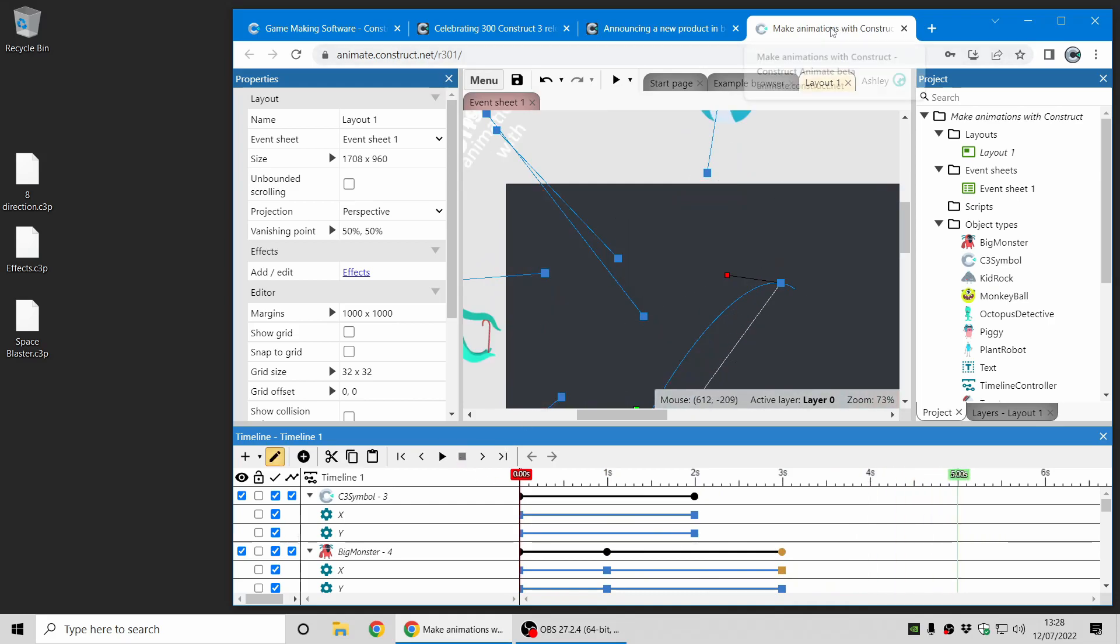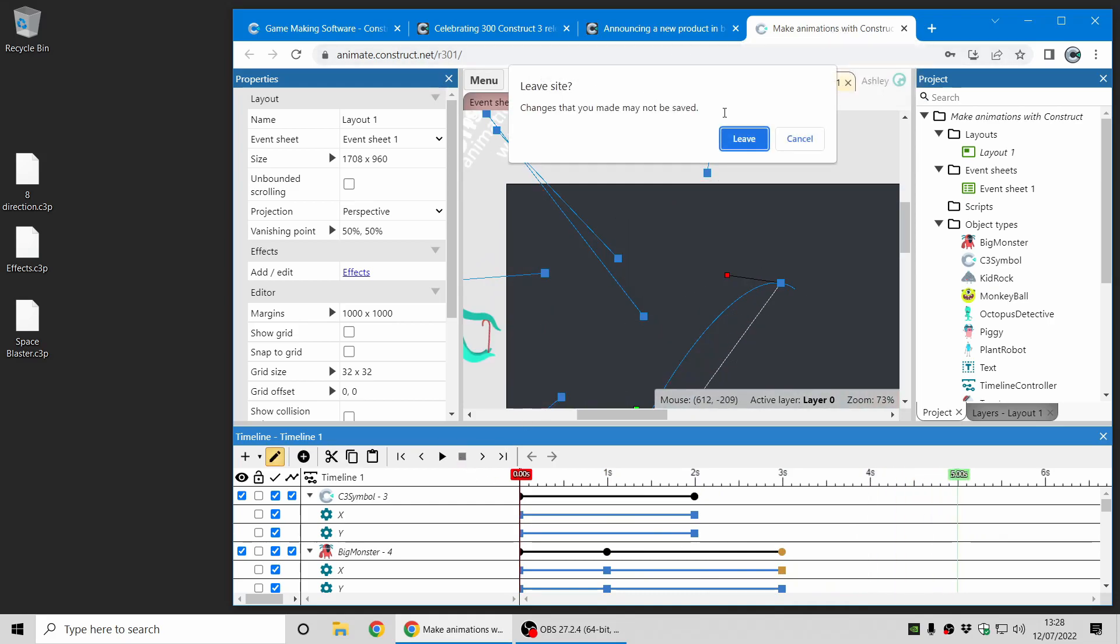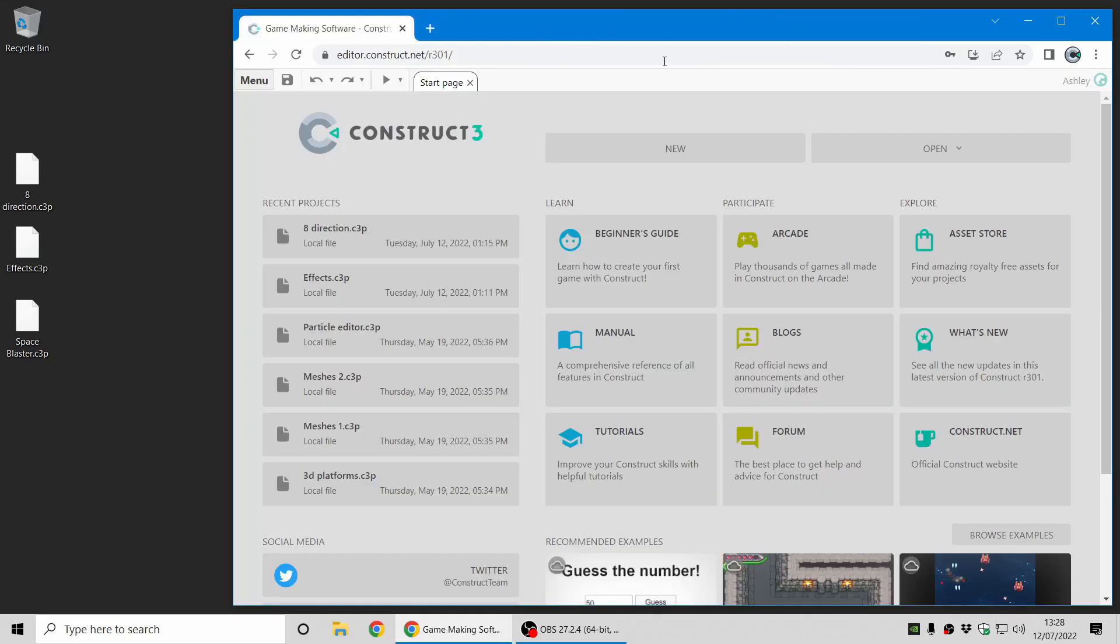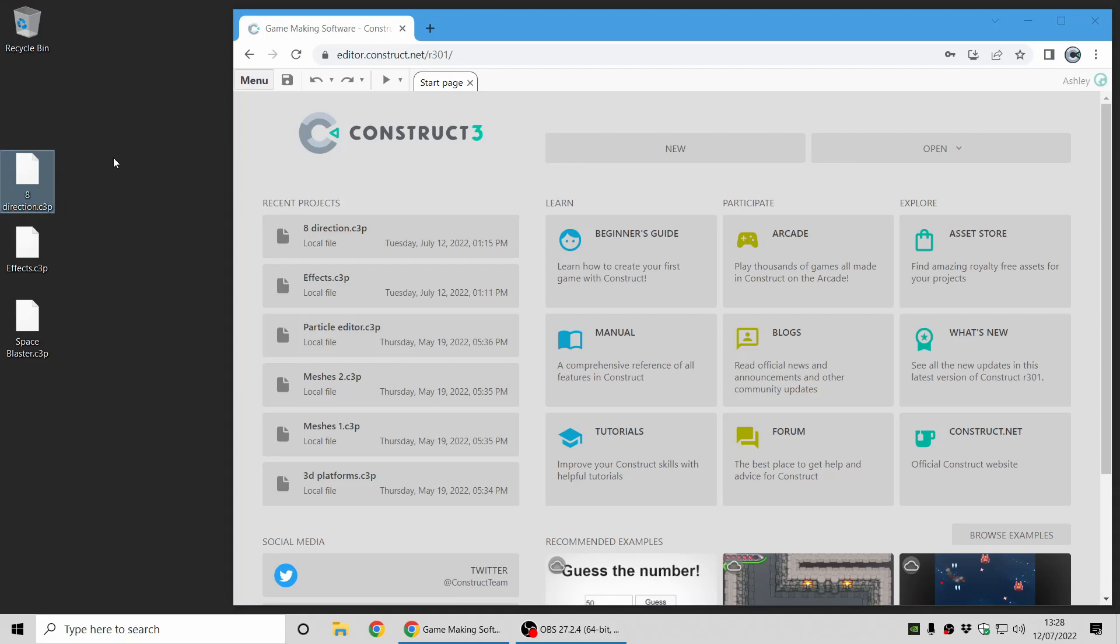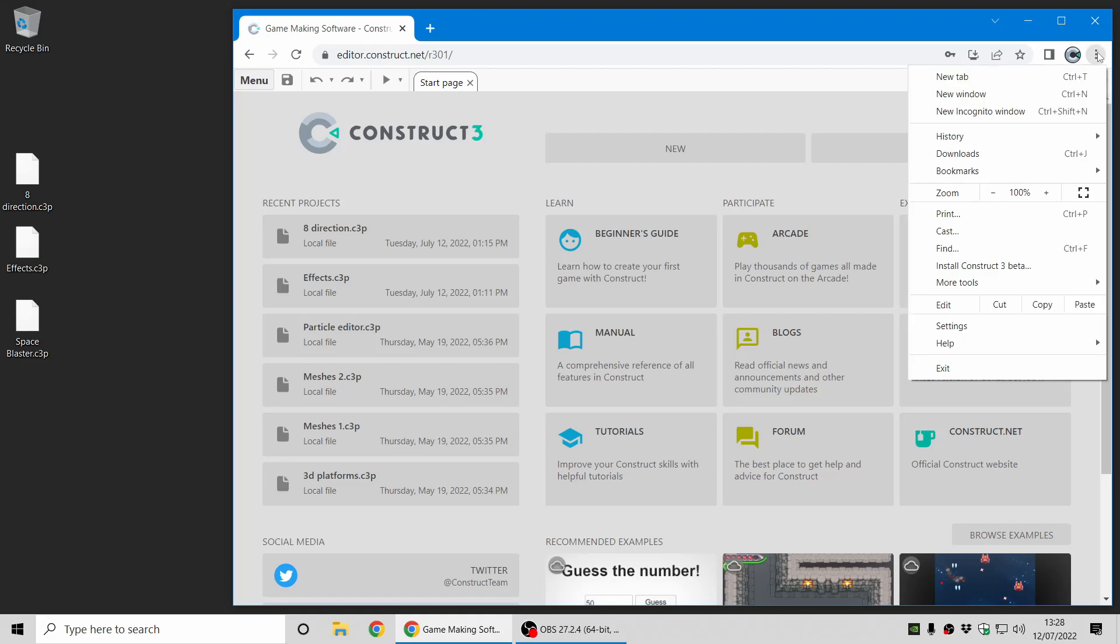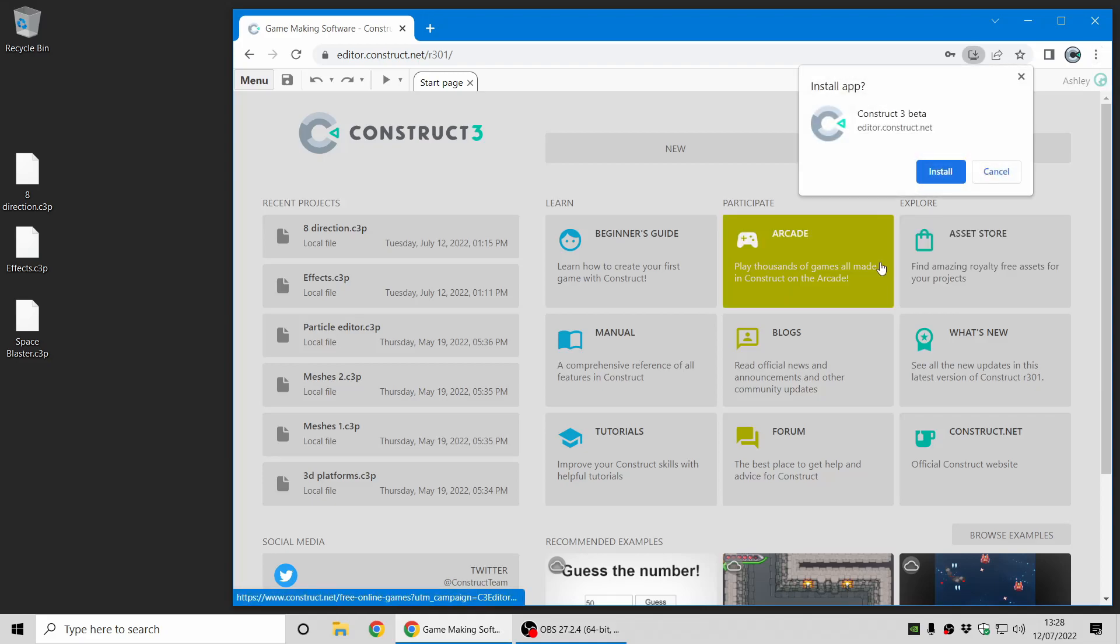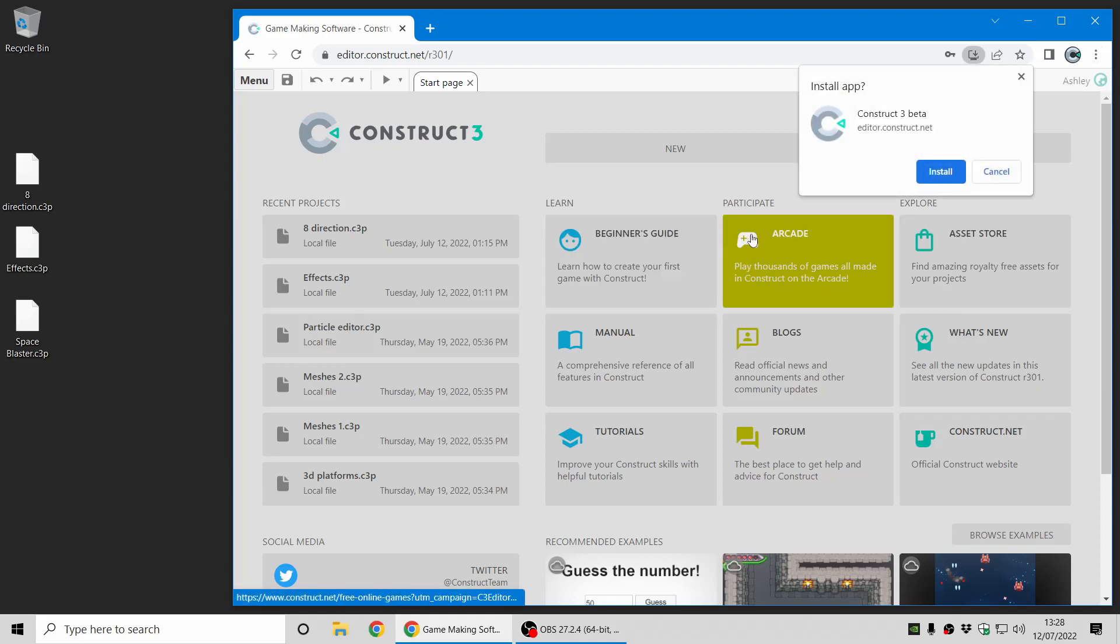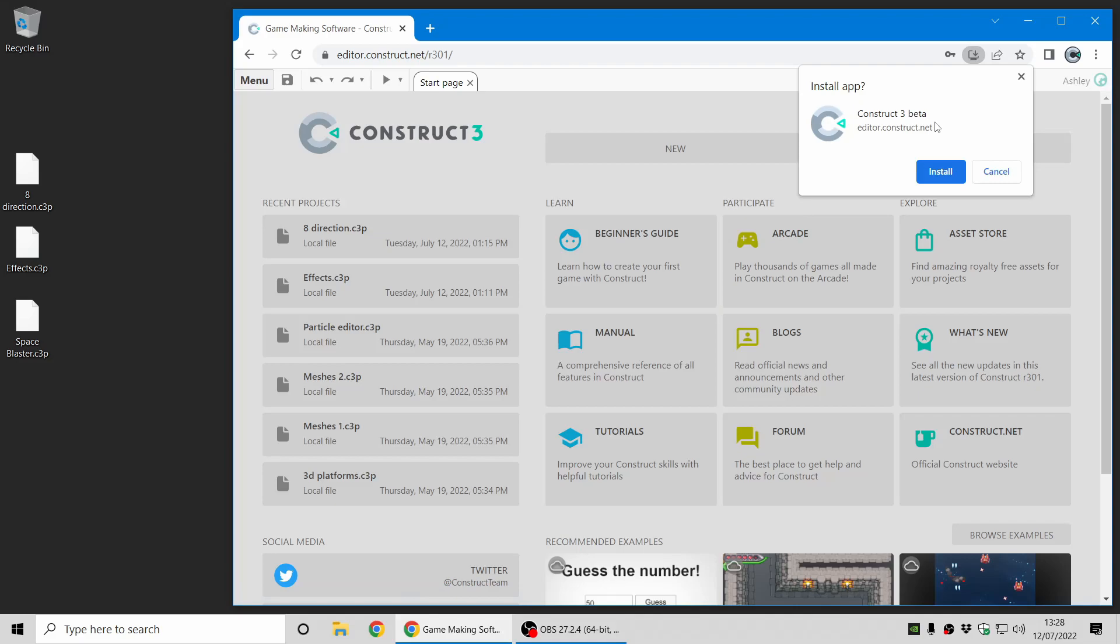Let's go back to Construct 3 now. So I'm just going to close these tabs, and here we go. The first thing I'm going to mention in this release is that there's now support for the .c3p file extension with Construct 3. So you might have noticed in the past that Construct projects are a .c3p file. And the key to getting this to open directly in Construct is to first use the install as app option.